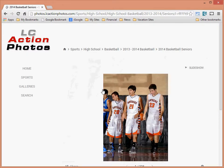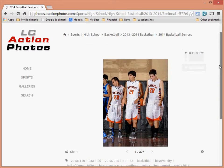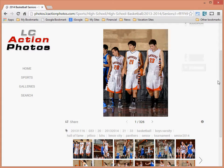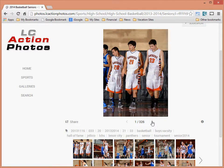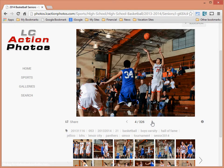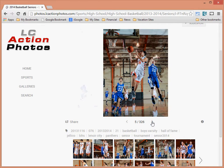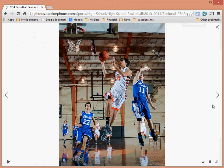This gallery is one I put together where I combined all of the images from this year that contain seniors in them. As you can see, there are 326 images here. You can click the right arrow buttons below the picture to cycle through, or click the image to show the larger version.